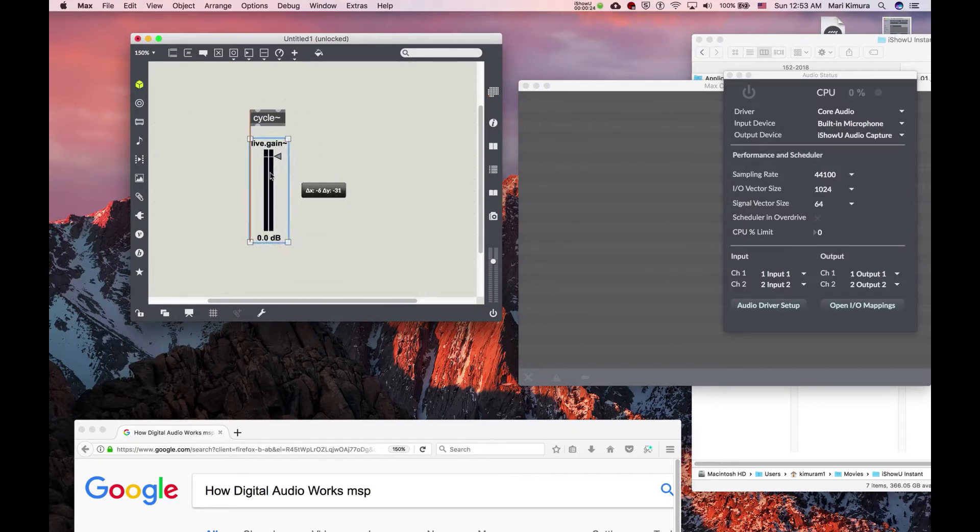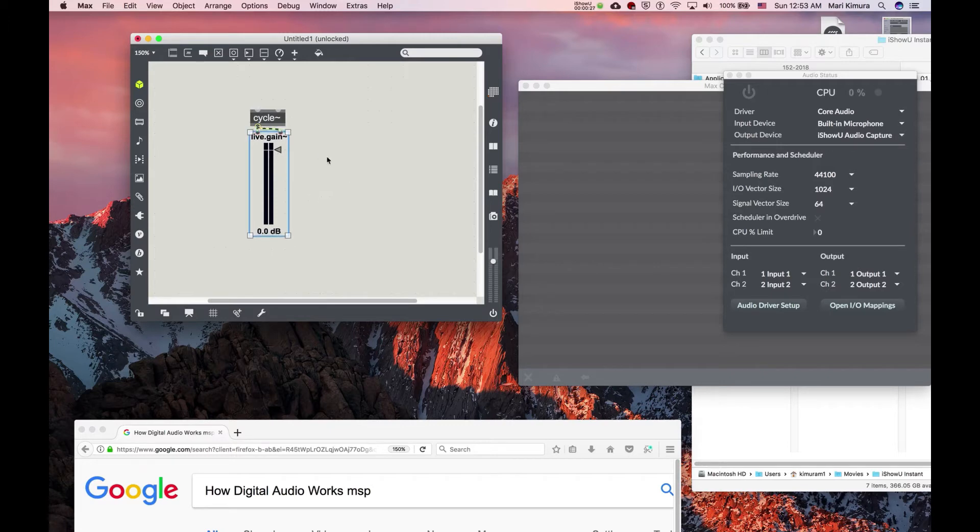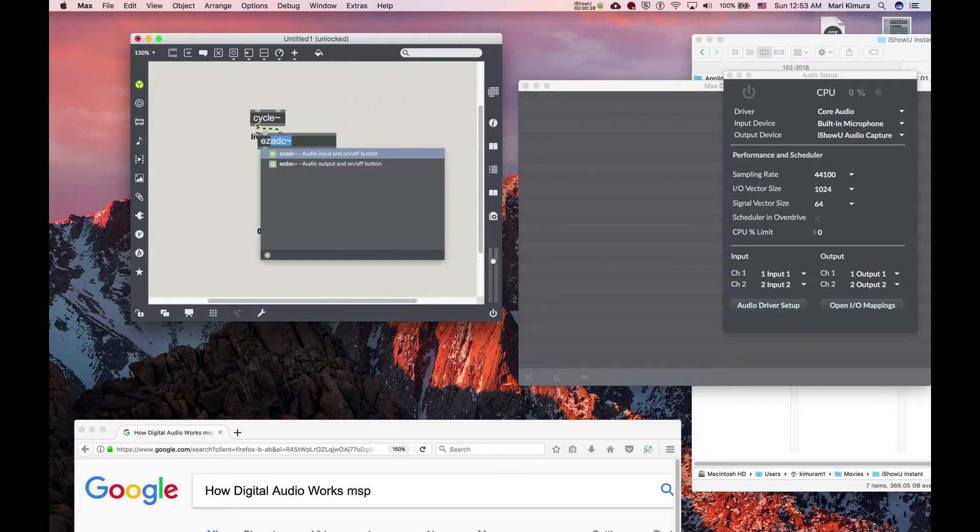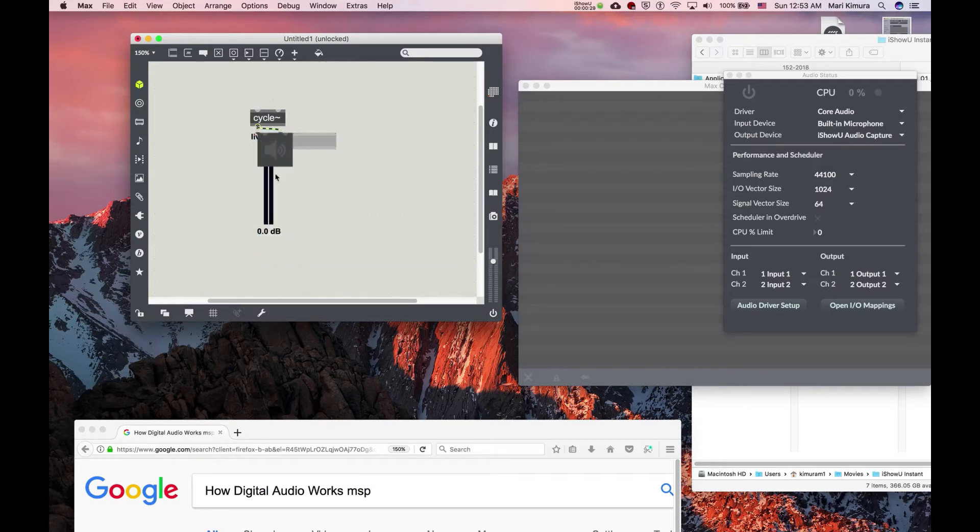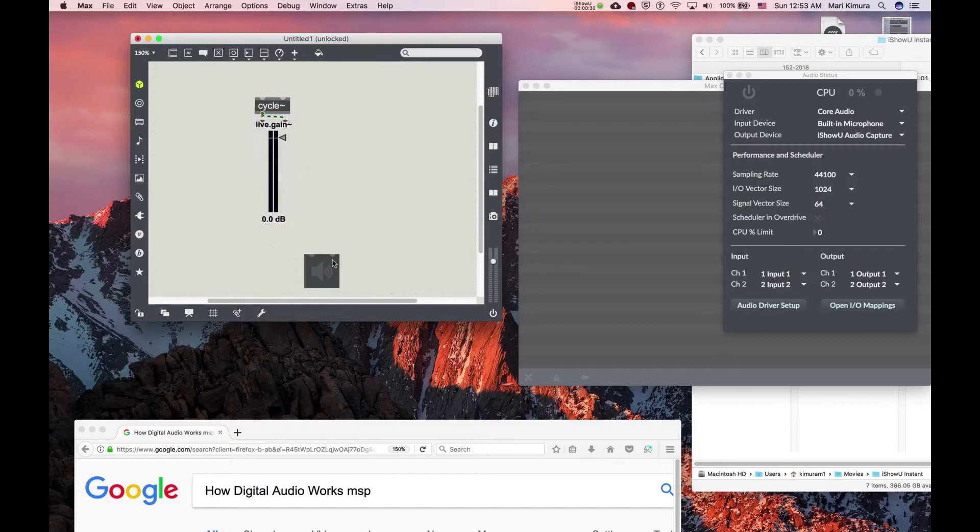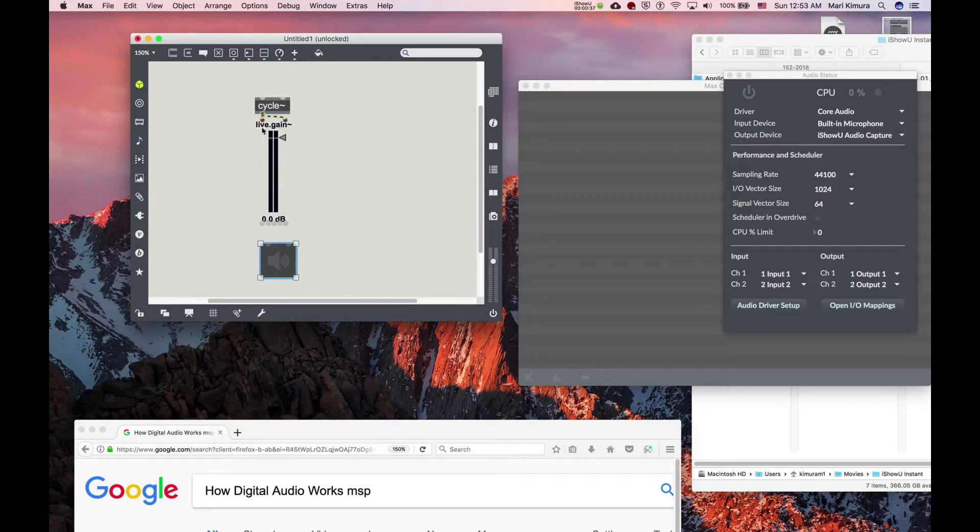One thing to remember again is that when you have a tilde, that means it's an MSP object, an audio object. So live.gain~, and this ezDAC, are all audio objects.